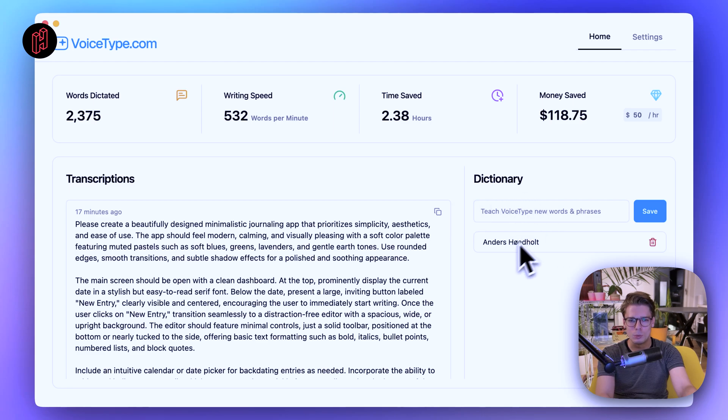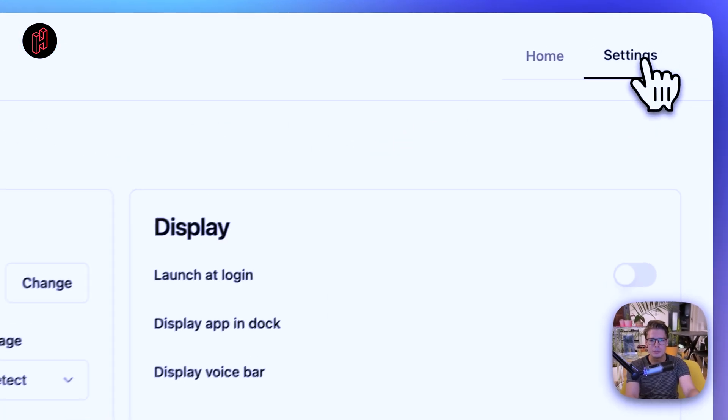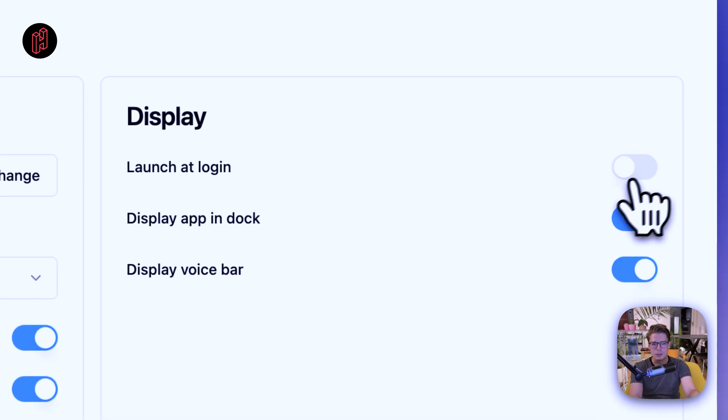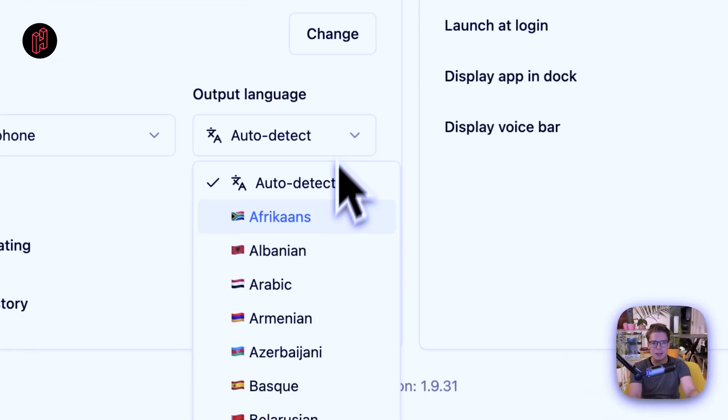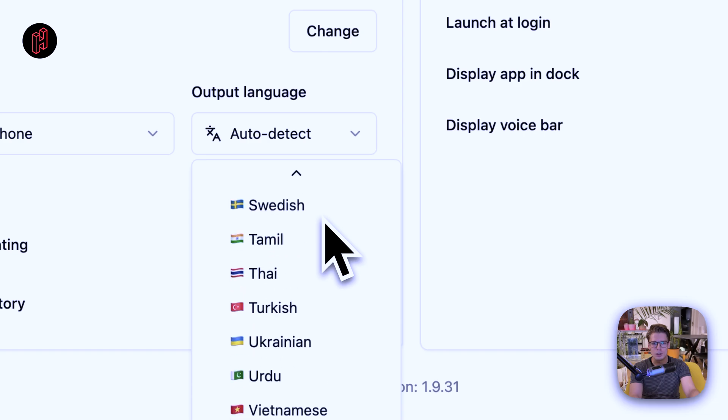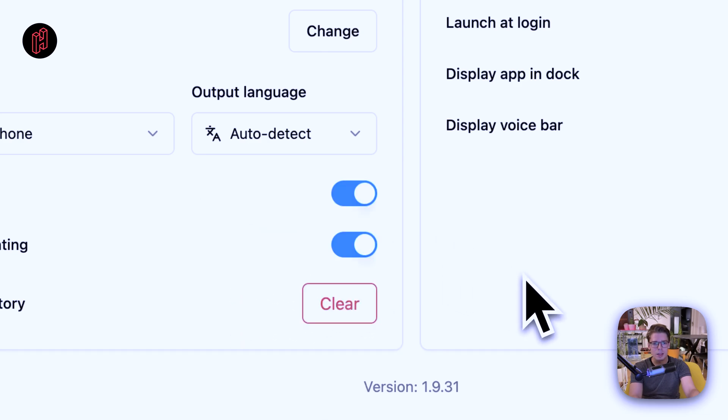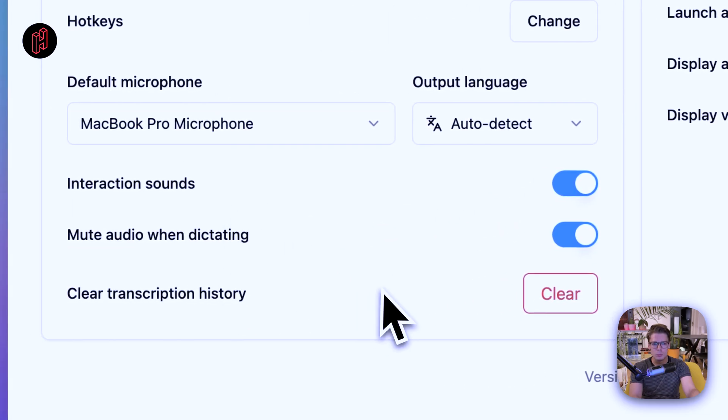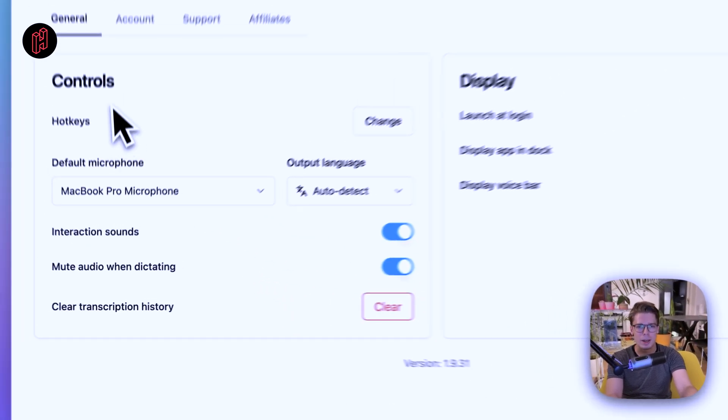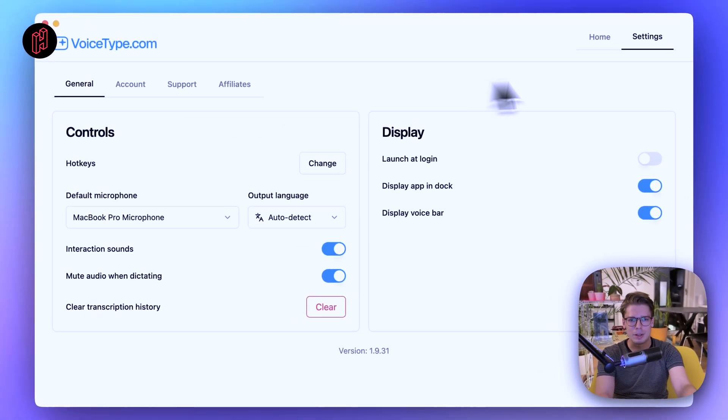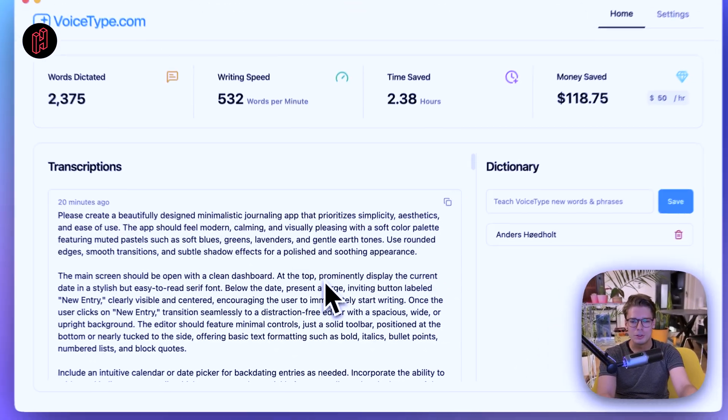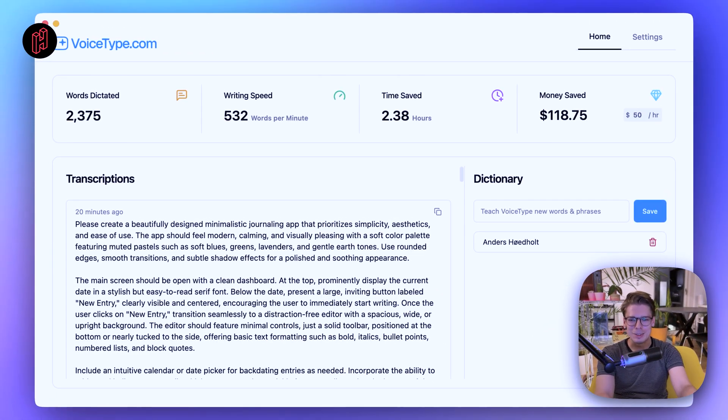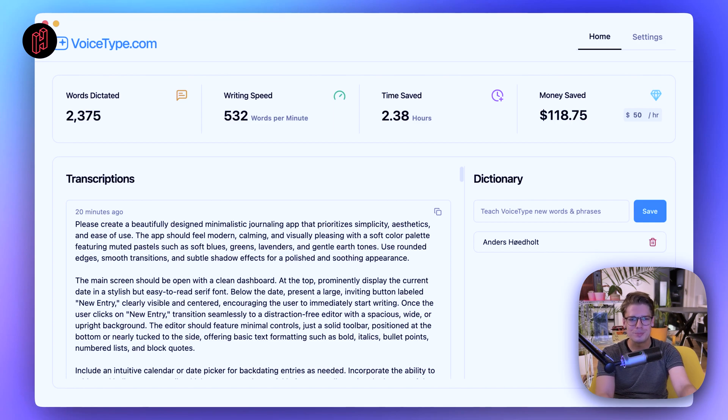There's also a dictionary so you can put in new words and phrases for VoiceType to learn. And yeah, of course there's a settings panel, you can launch it automatically at login, choose which microphone to use, also which output language. So it supports a lot of different languages as well, which is really cool. They have the nice little sound effects when you activate VoiceType, and so on. So yeah, overall really nice to have this sort of statistic so you can see that it actually sometimes makes sense to speak rather than type.